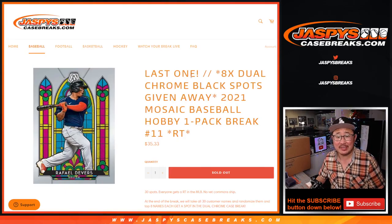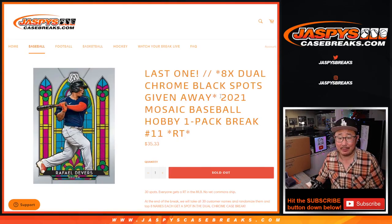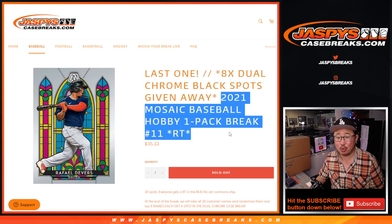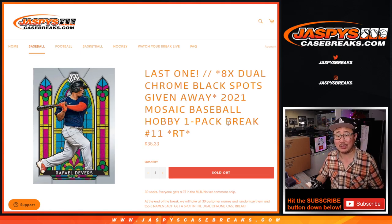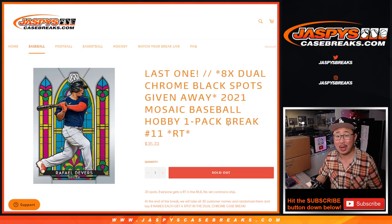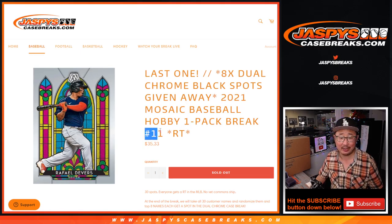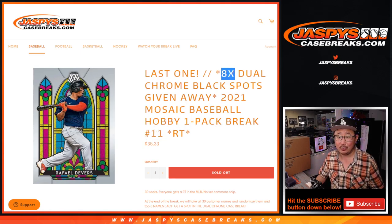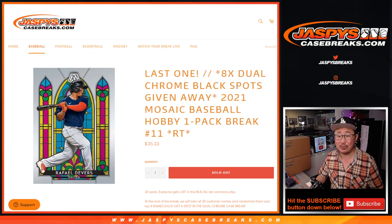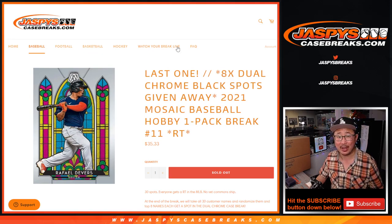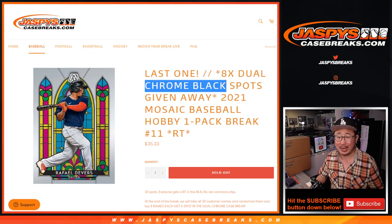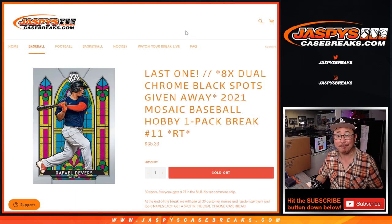Hi everybody, Joe for jazvscasebreaks.com coming at you with 2021 Mosaic Baseball Hobby Pack Break number 11 with eight of those dual case spots, those double header break spots for chrome black being given away.